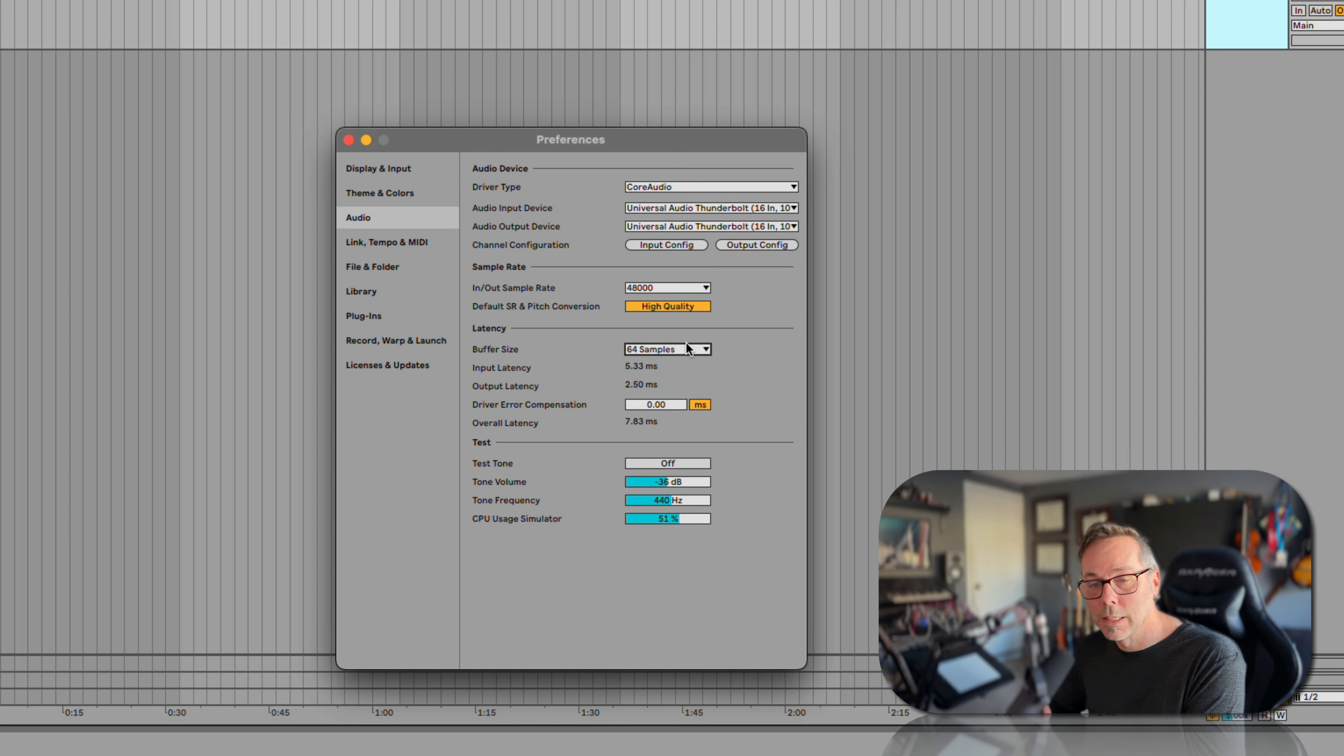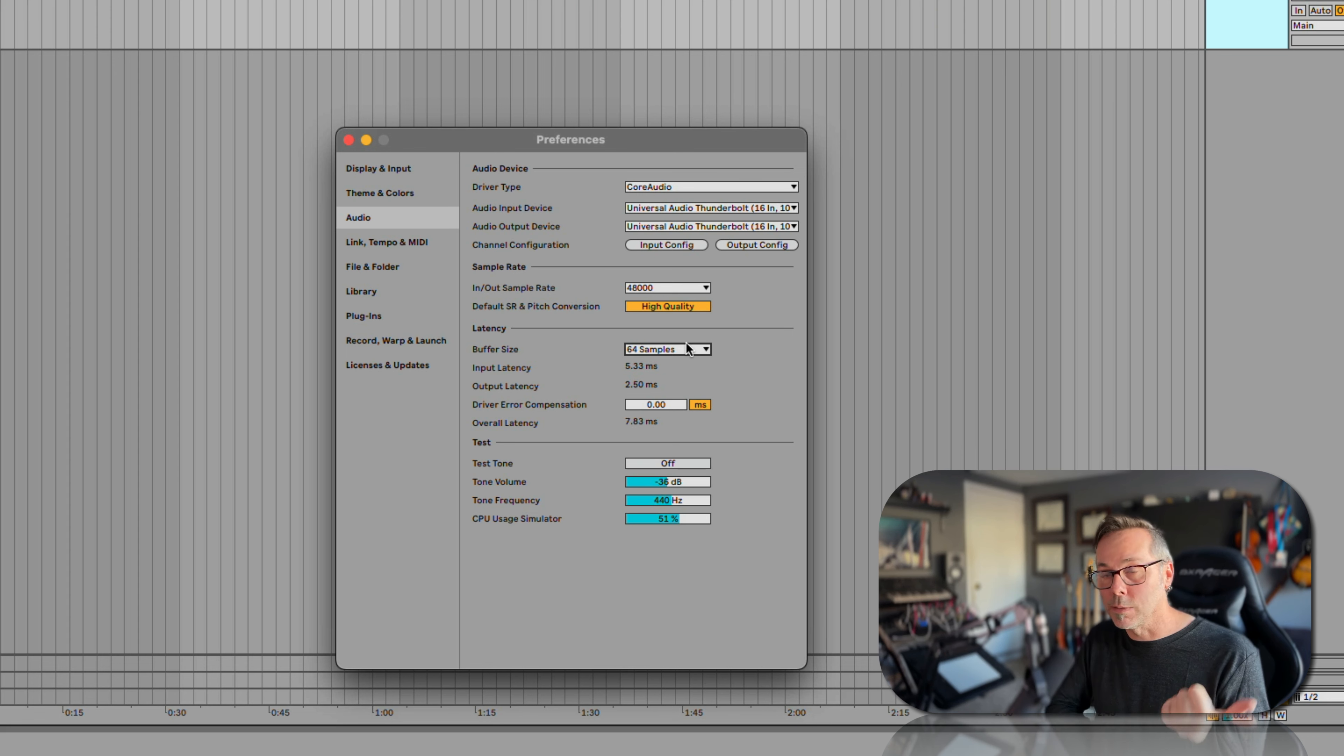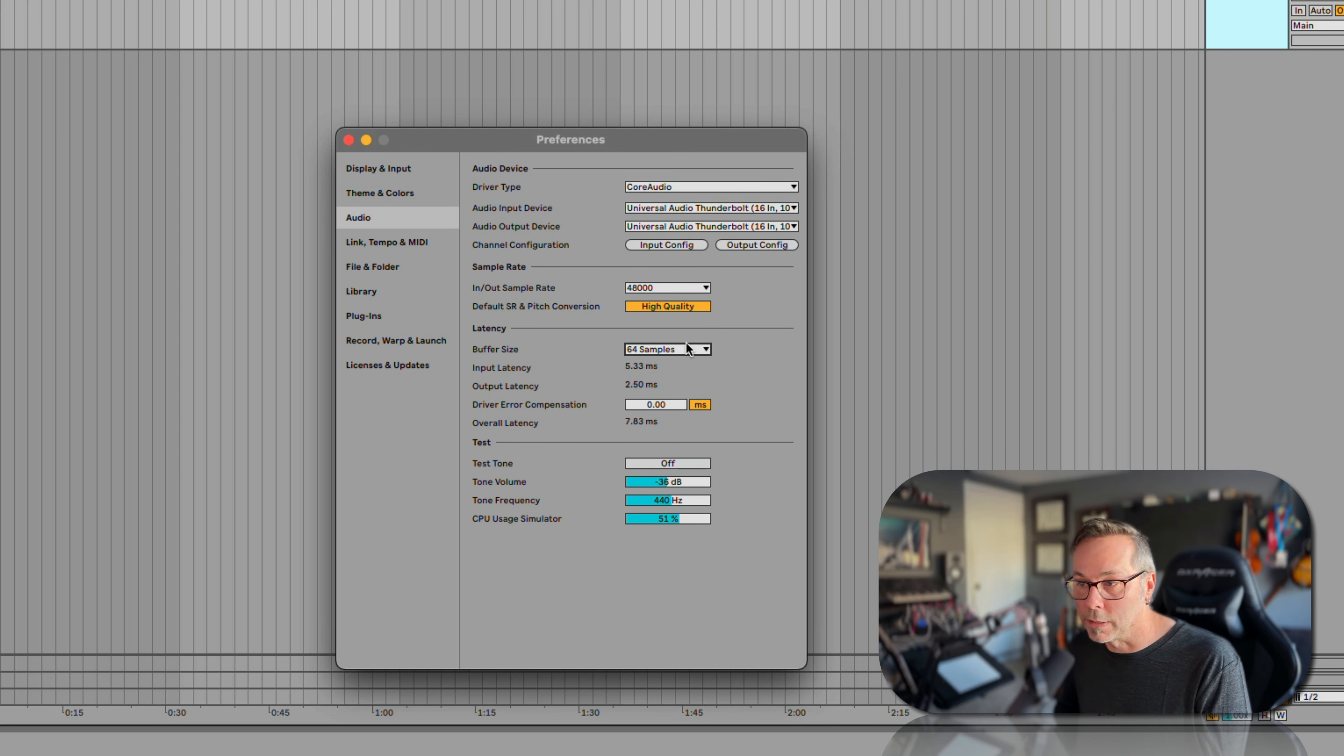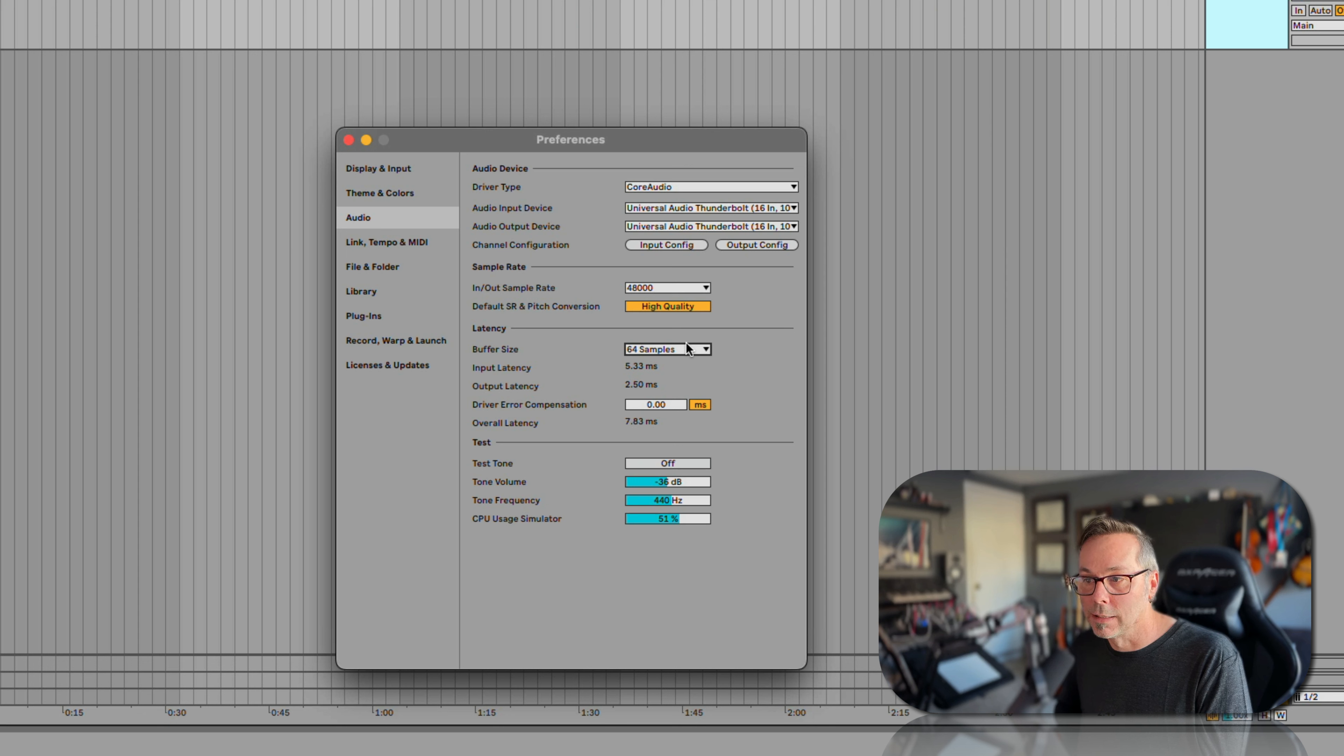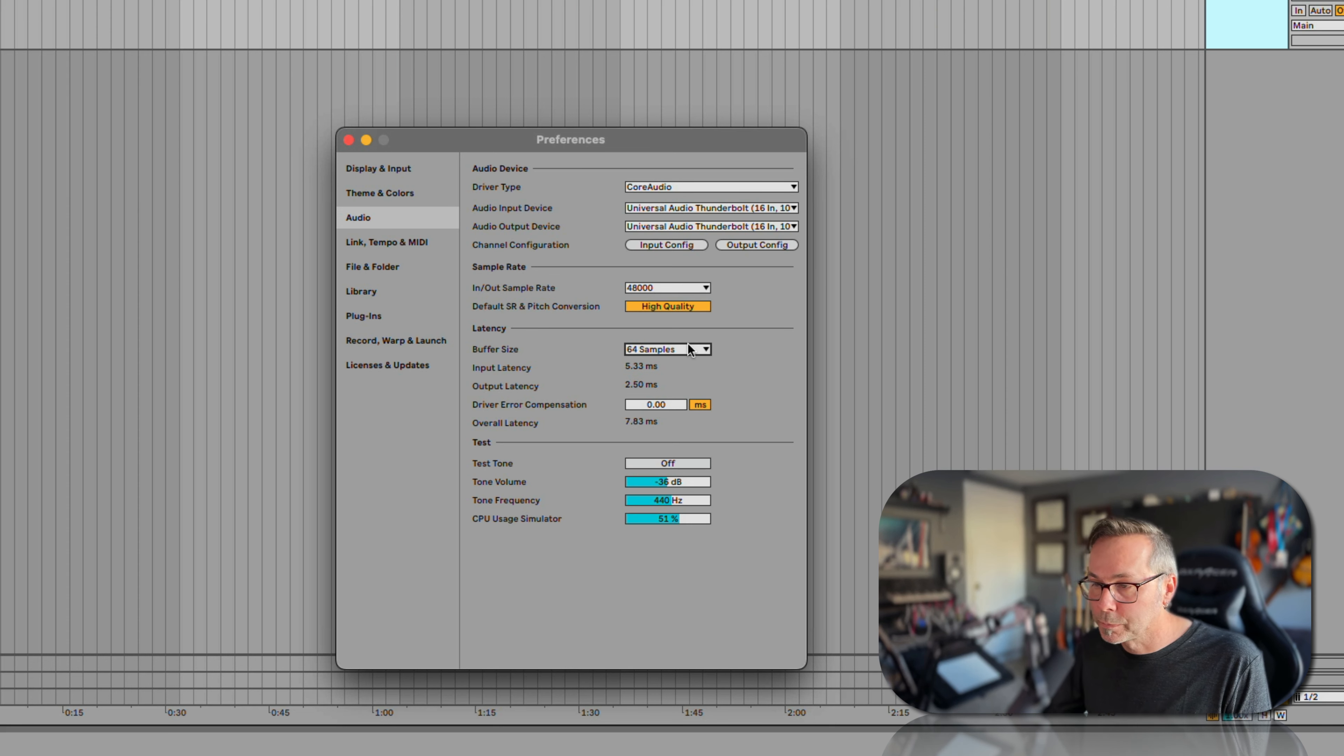So we have to find a balance between how much of our computer we can monopolize with this and how much latency we can live with. You're going to have to experiment with this to get it just right.